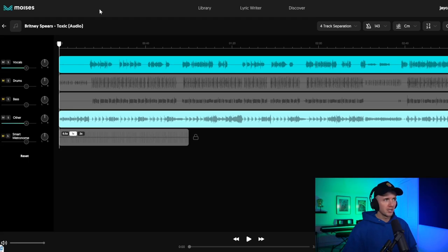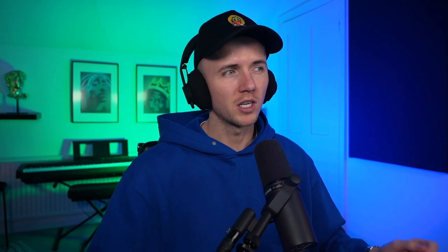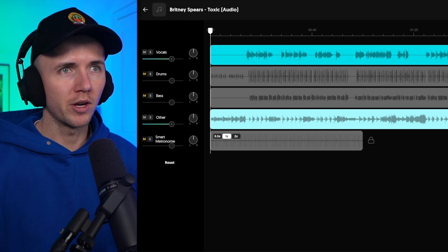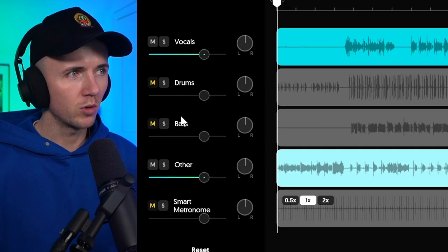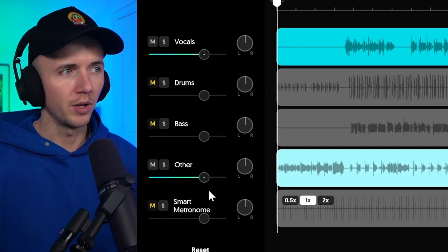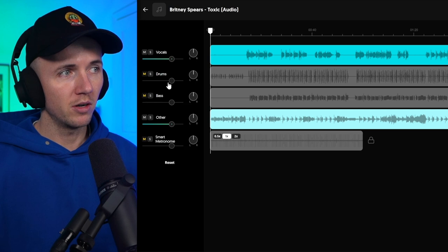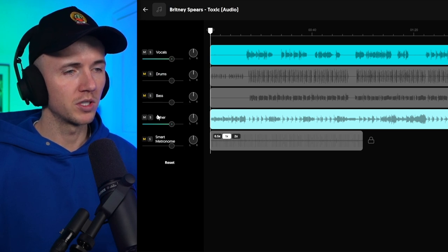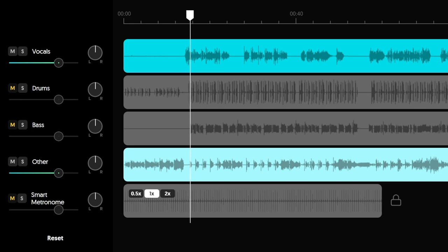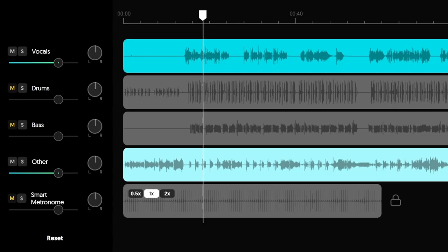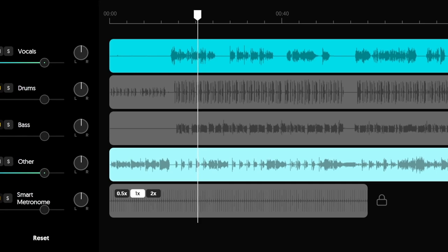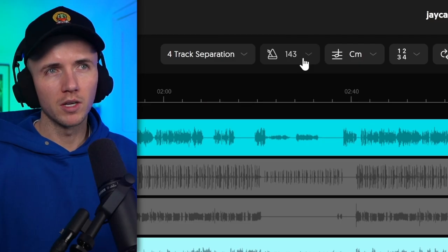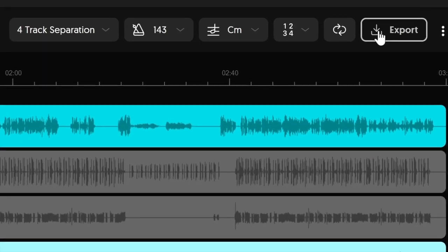So I went ahead and downloaded Toxic, and then I uploaded it to a site called Moises. I think that's how you pronounce it. And Moises has actually separated the tracks for me, so you can see I've got the vocals, drums, bass, and other. I wanted to take the bass out and the drums, so I've just left the vocals and everything else. Let's just see what it's done. That's pretty crazy. It's never going to be perfect, but using something like this or Lalal is going to be way easier than trying to EQ out the drums. This one even gives me the BPM and the keys, so it's going to save me a ton of time. So to download them, I just hit export.